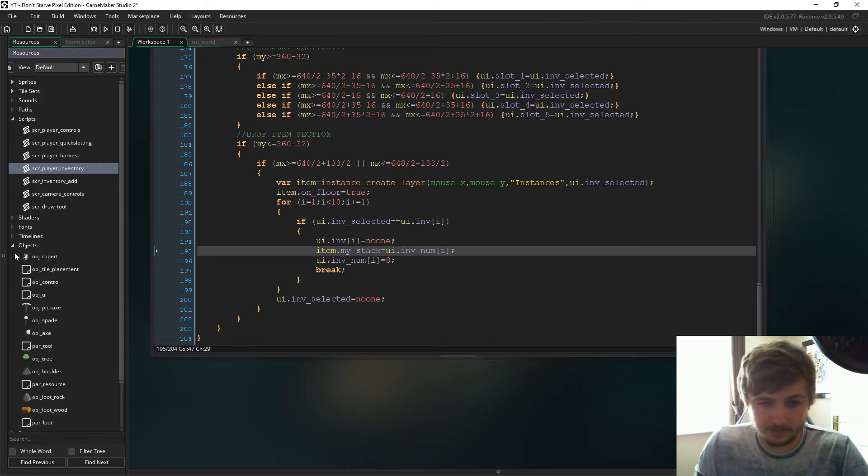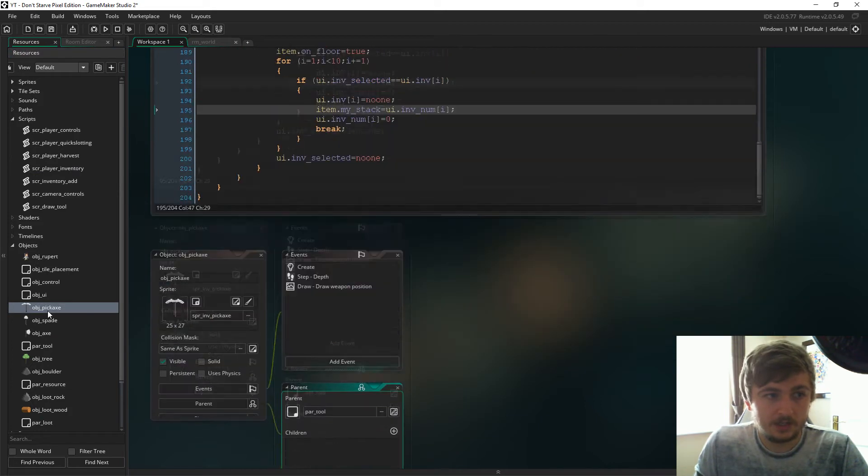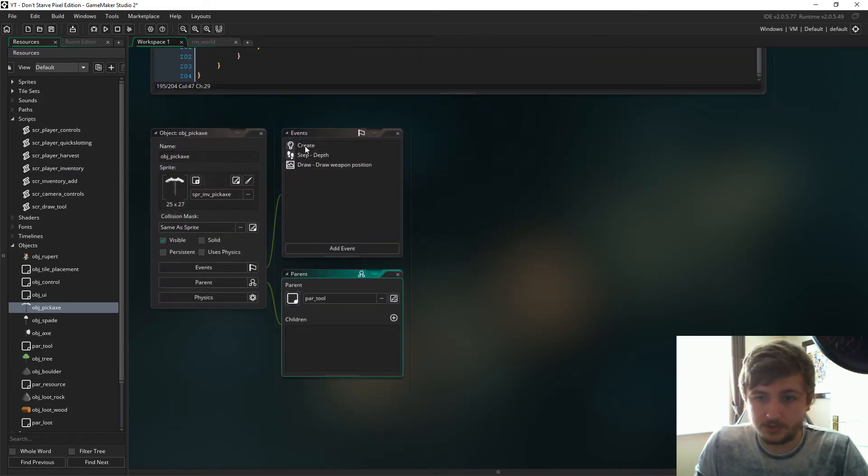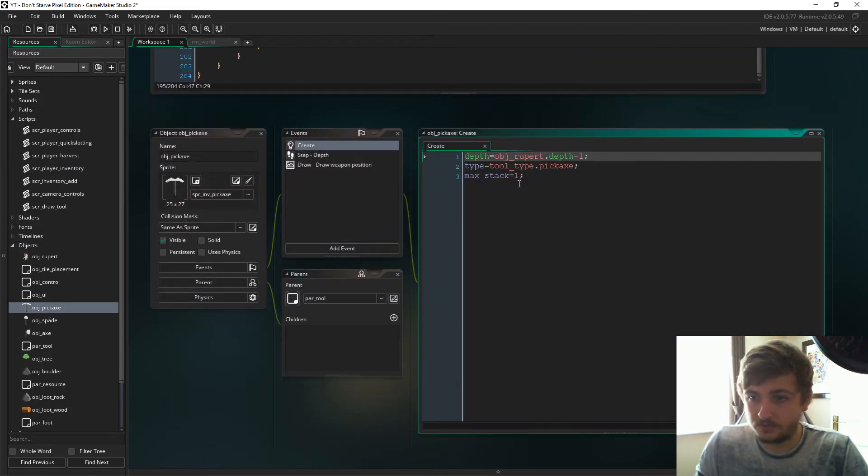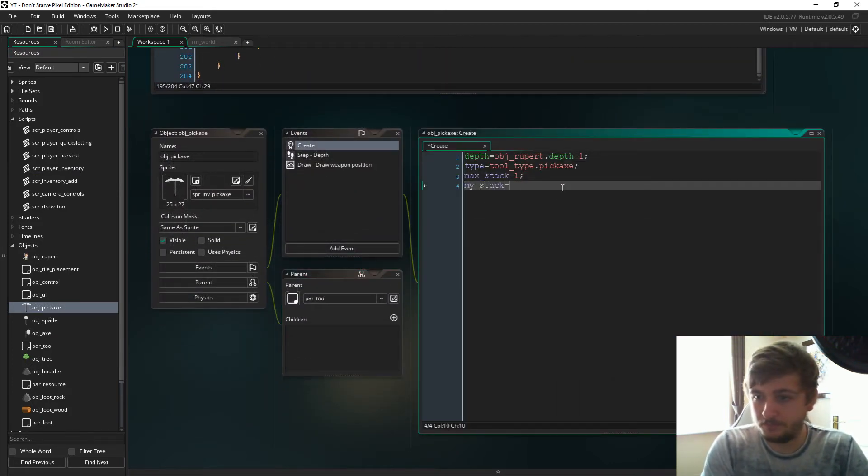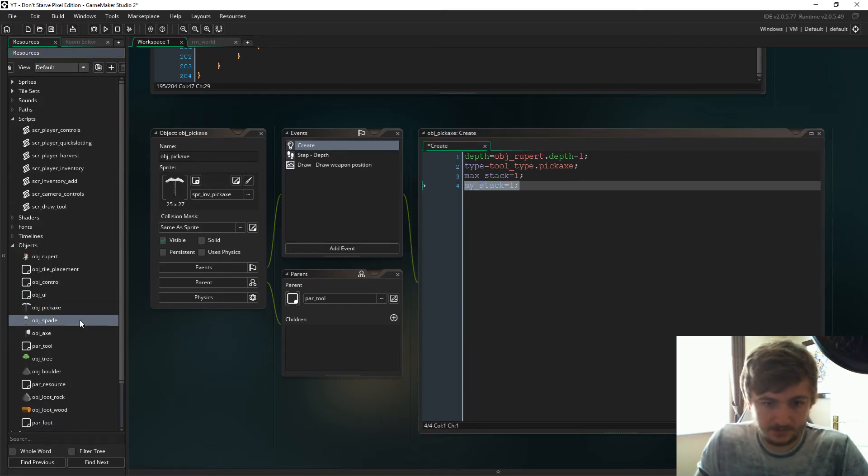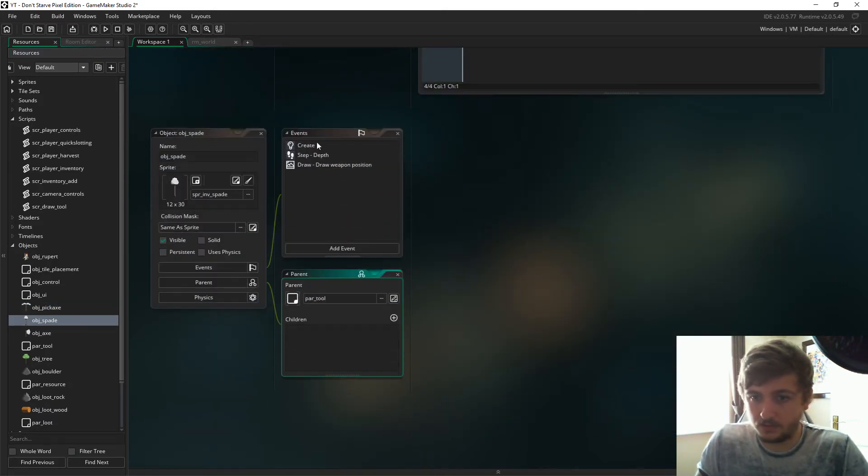However, as I just said, there's a few variables we need to add to all the items that can be on the floor. So if we go to the tools, my_stack is just going to equal one and I'm just going to copy this into all of the tools.